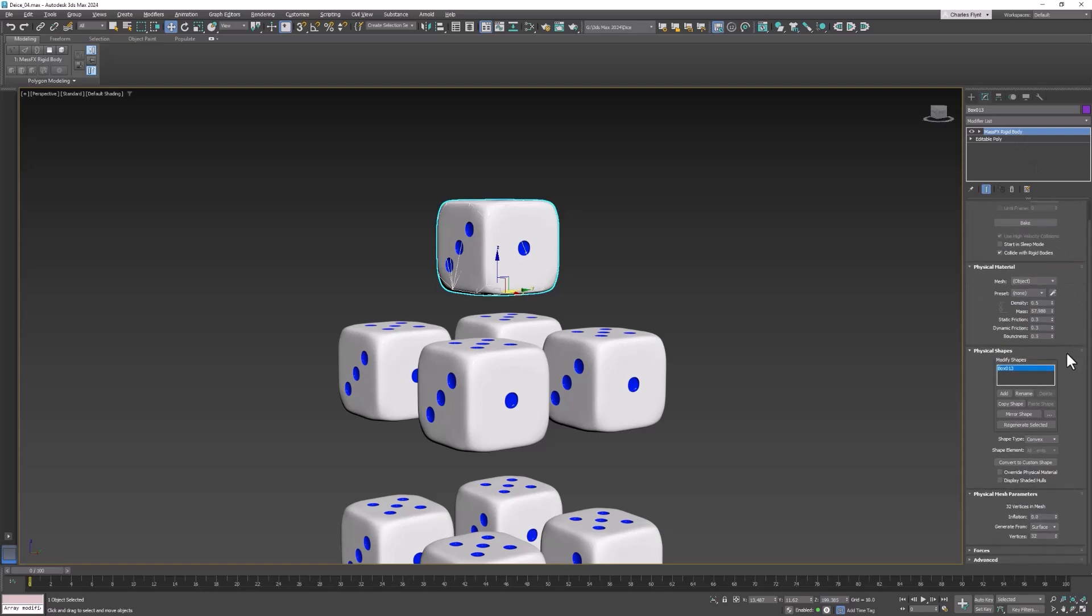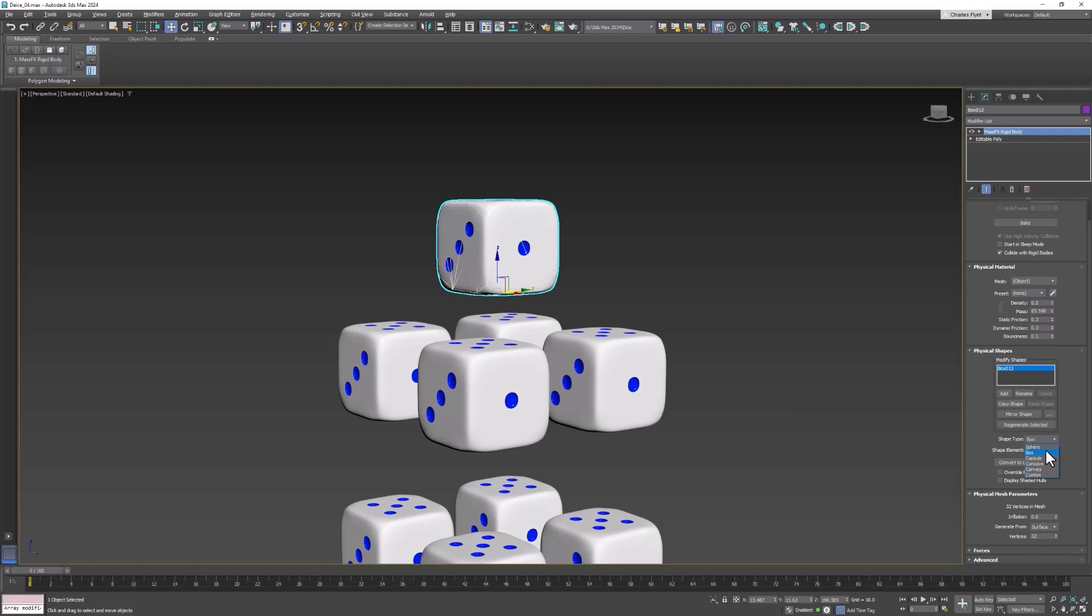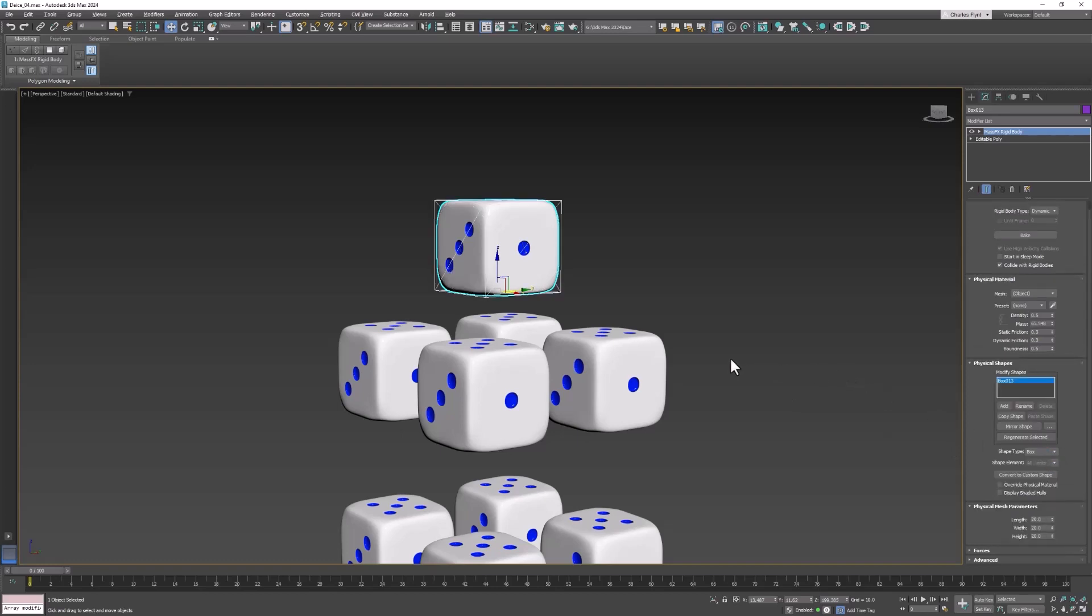Now if we scroll down here and look for the physical shape the thing that defines how it collides with other things you will see that the shape type is convex. That is complex and based on the mesh. That's why it took so long to calculate. So we need to change that to box.